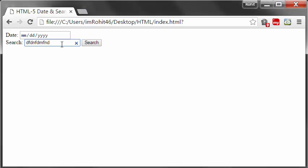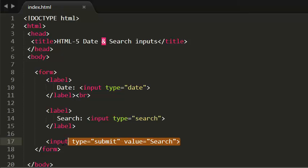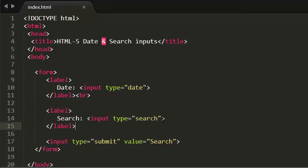That is it. This is a special input in HTML5. You can also use an attribute, that is the placeholder attribute.